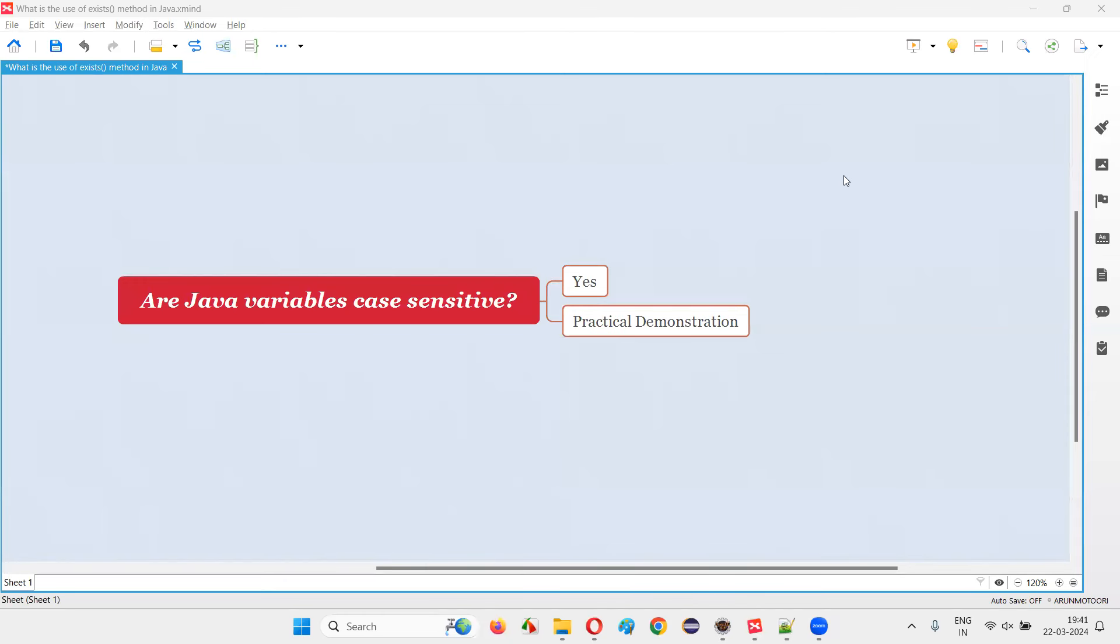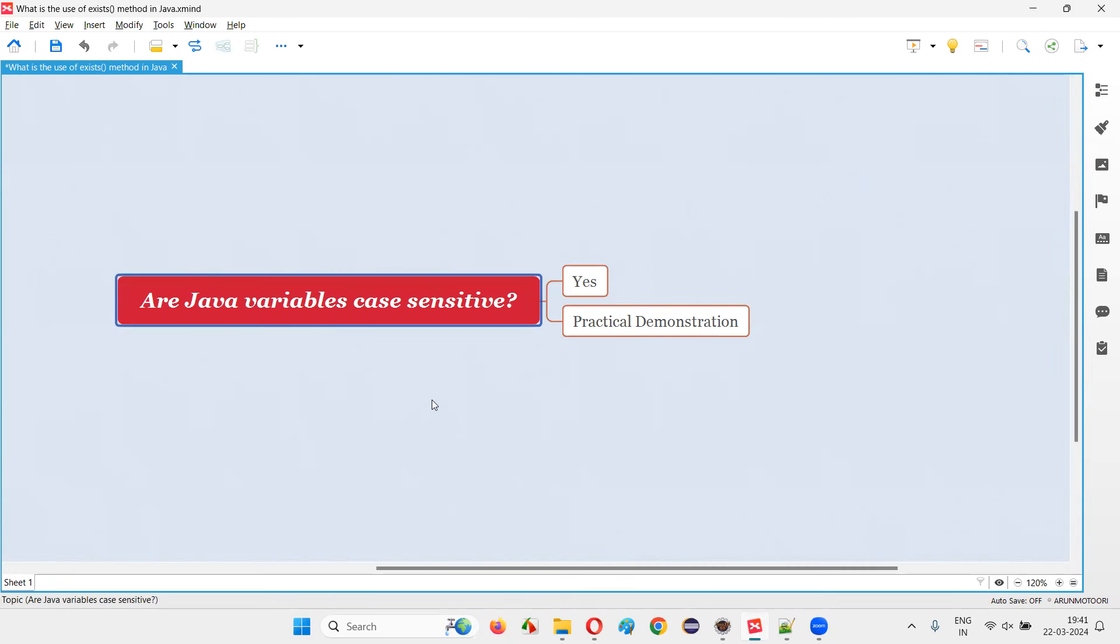Hello all, welcome to this session. In this session, I'm going to answer one of the Java interview questions. That is, are Java variables case sensitive?